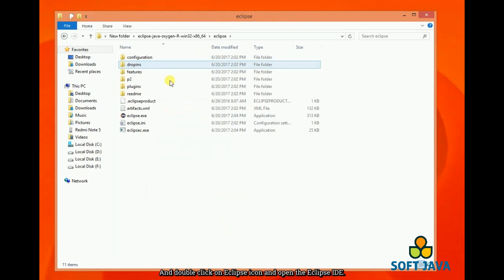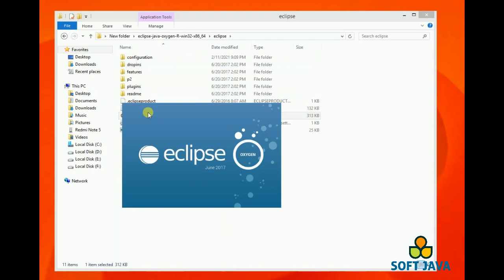When it is done, go to the Eclipse folder and double click on the Eclipse icon and open Eclipse IDE.